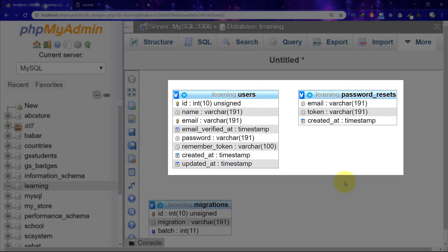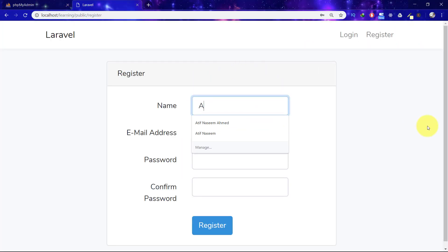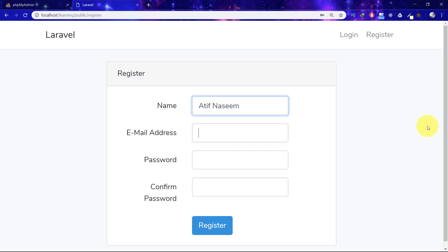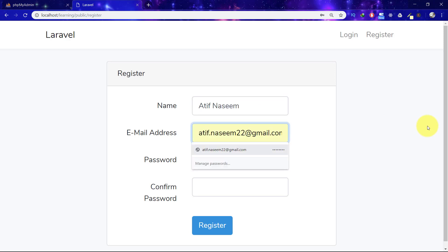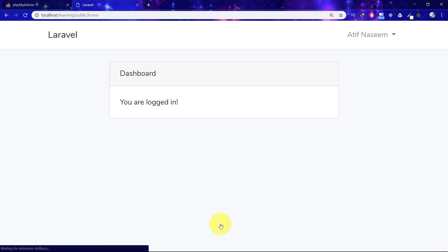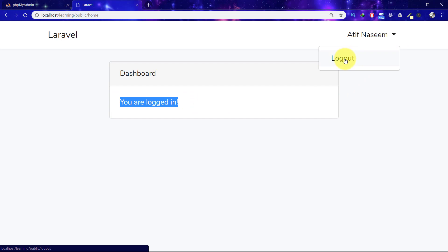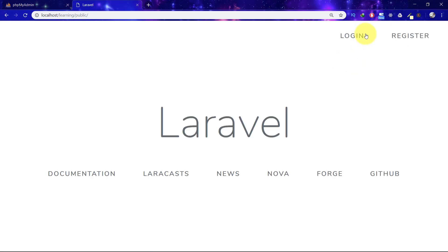So here is the table. Let's register our first user. Click on the register link and fill in the complete form, then click the register button.